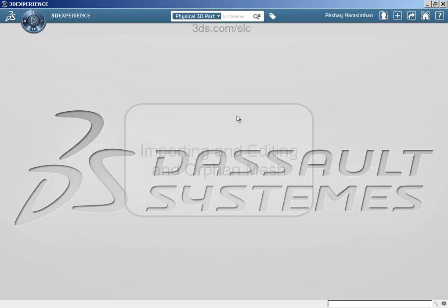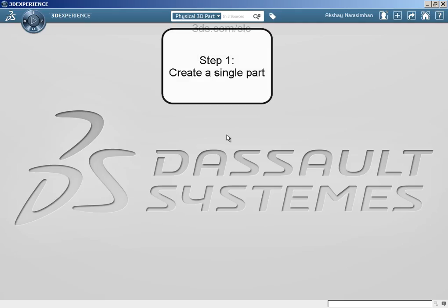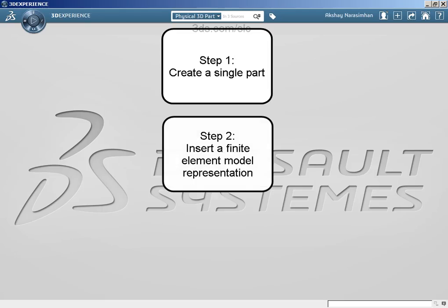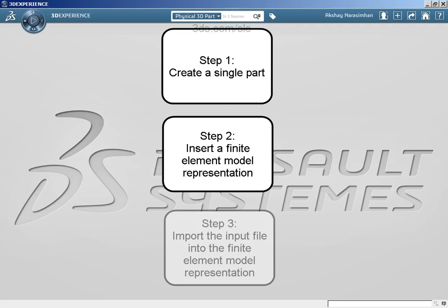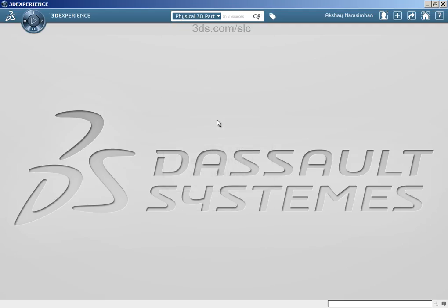Sure. To import this or to view the mesh in the 3DEXPERIENCE platform, you would first have to create a single part and then you would have to insert a finite element model representation and then you would have to import the input file into the finite element model representation so that you associate it that way. Let me just show you how to do that.